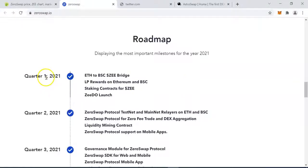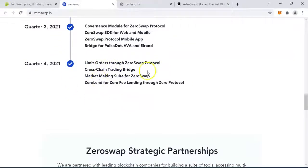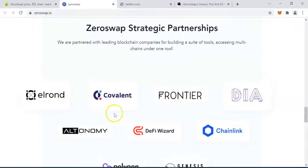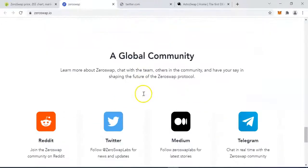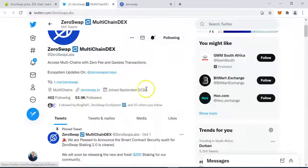Remember you also want to see their roadmap — find out where they started, where they are now, and where they are trying to get to. We are currently in Q4 of 2021, and you can see they are busy working on these items right now. You can also see their strategic partnerships — they have partnered with big blockchain organizations: Arrant, Covalent, Frontier, DIA, Chainlink, Polygon. These are big partnerships, and this is something you want to see when researching a project. Check their Twitter page to see how many followers they have and how often they post. This one has just over 53,000 Twitter followers.